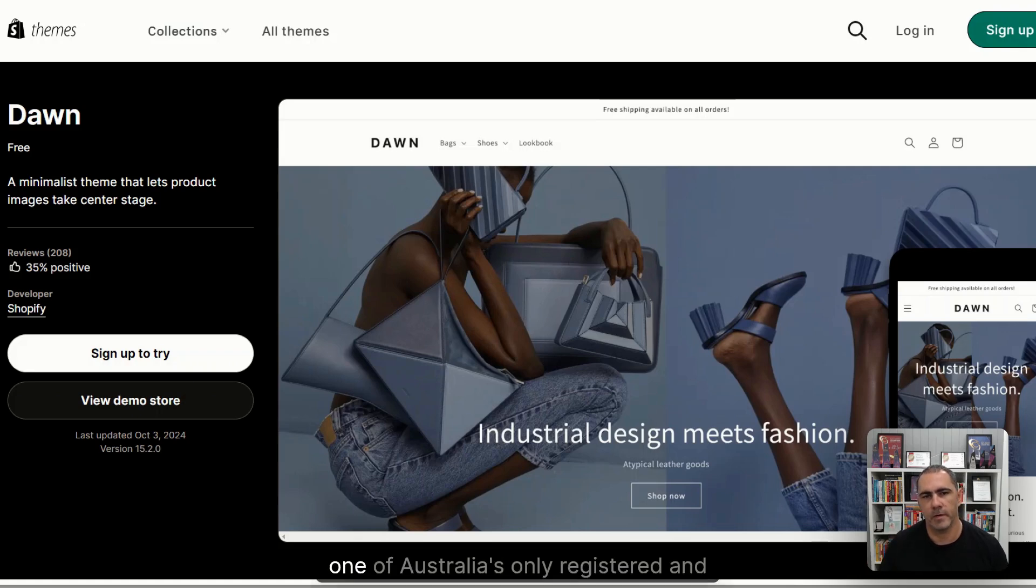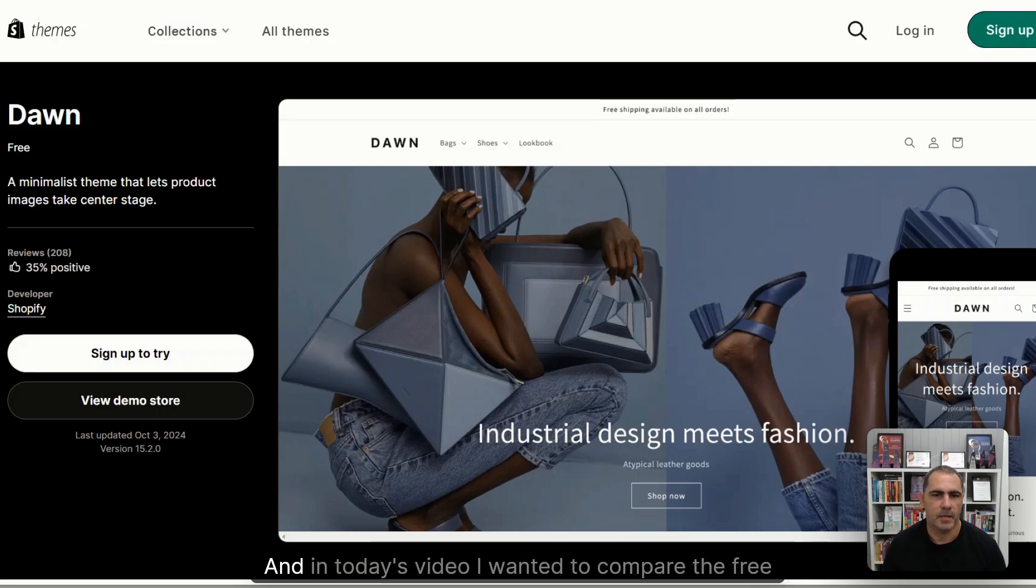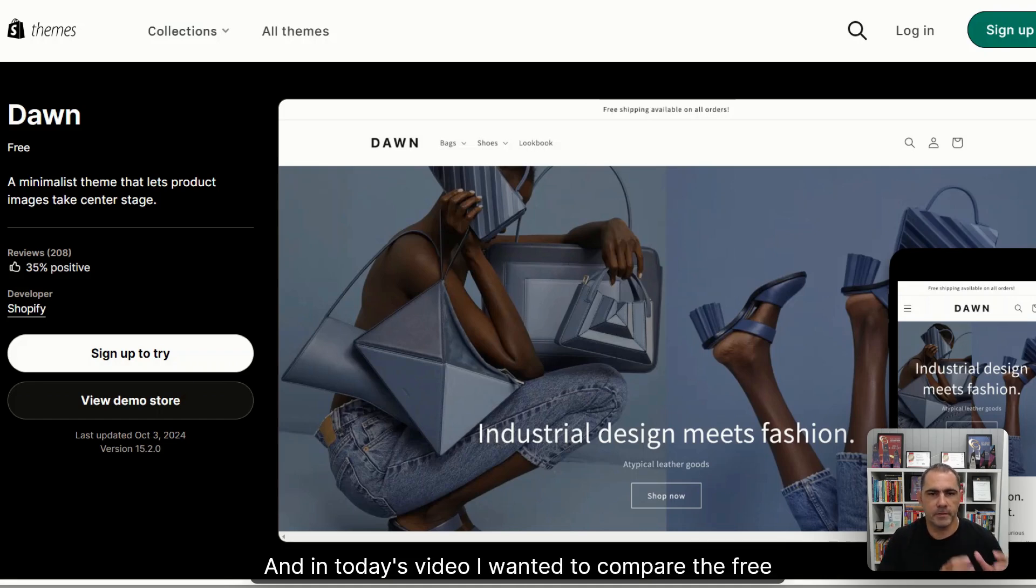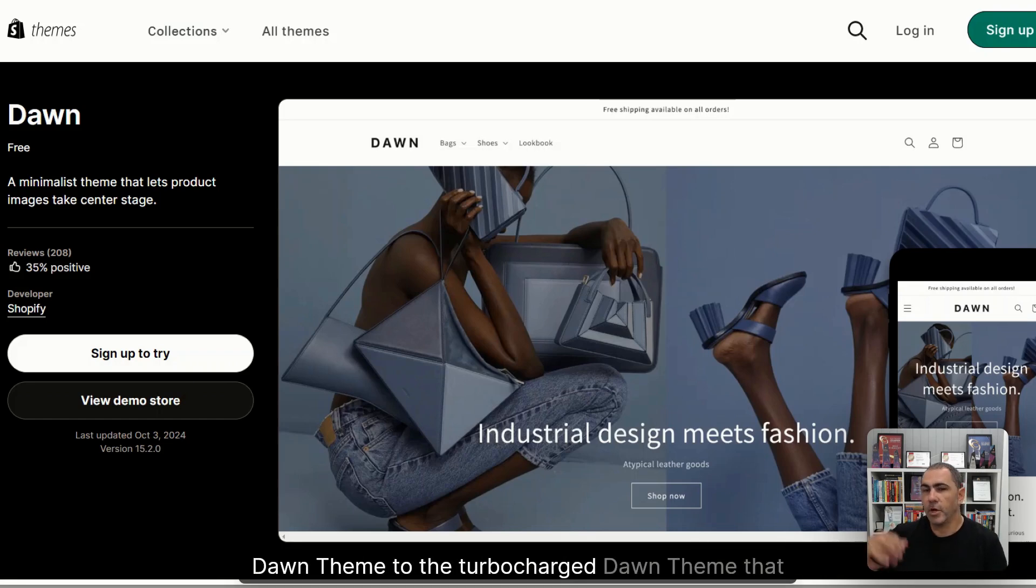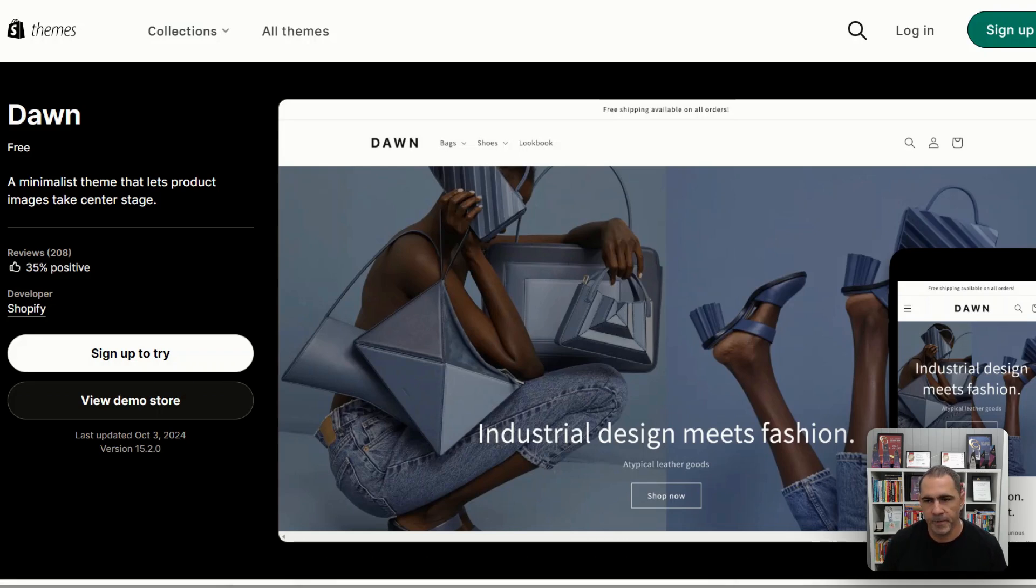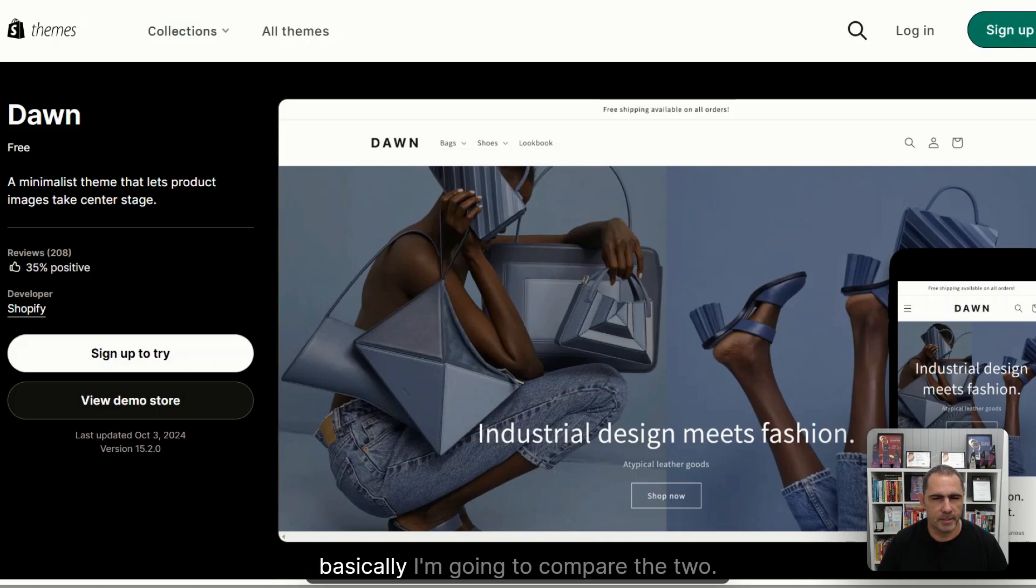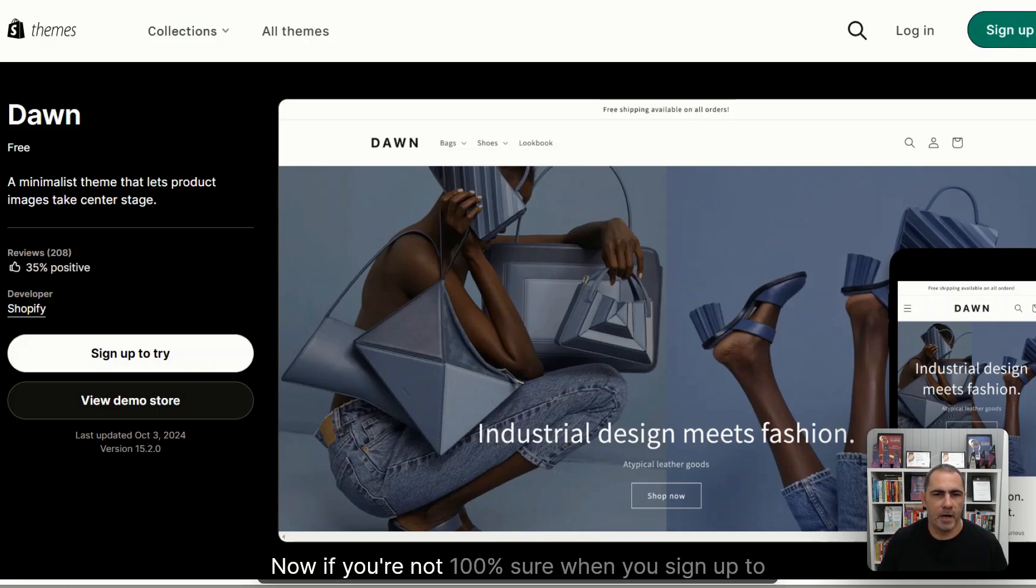Hey, Clayton Bates here, one of Australia's only registered and authenticated Shopify experts. In today's video, I wanted to compare the free Dawn theme to the turbocharged Dawn theme that Condosoft Themes has actually made. Hopefully I said their name right. But yeah, basically, I'm going to compare the two.